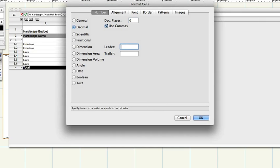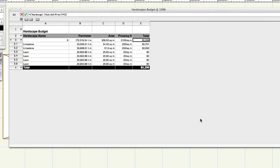Repeat the process for the price column and cell E4 at the bottom of the price column.